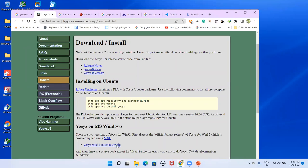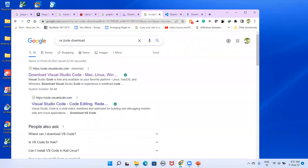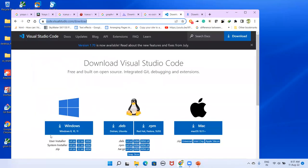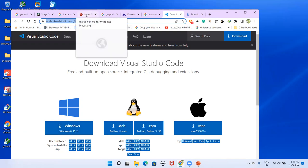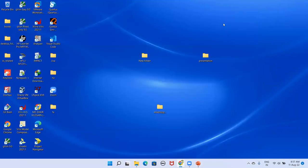Finally, for VS Code: type 'VS Code download' in Google, click the first link, and download the Windows 64-bit installer. Install it the same way as Icarus and Graphviz. Once done, you will see the Visual Studio Code shortcut — just double-click it to open.